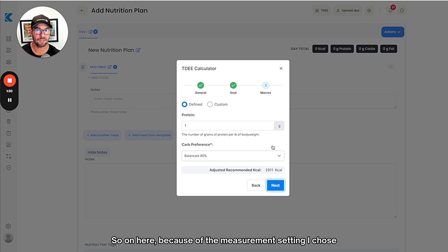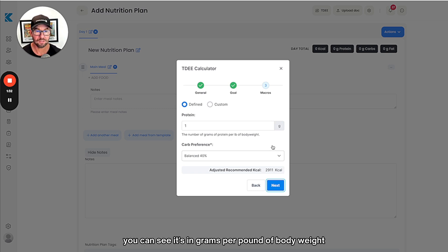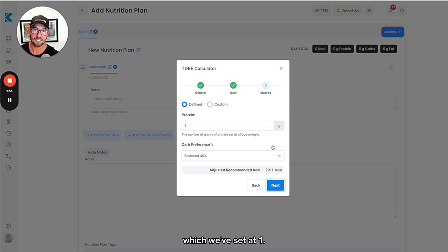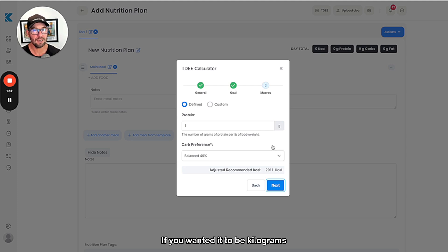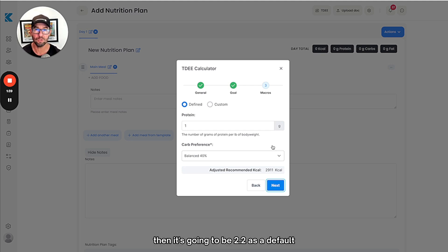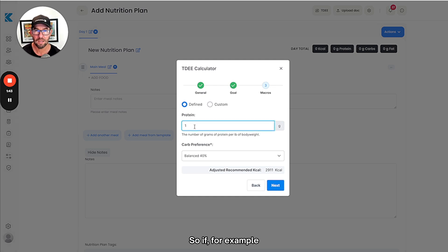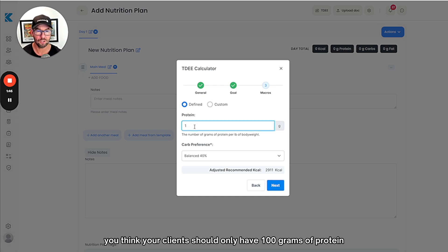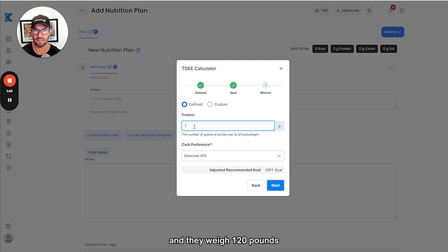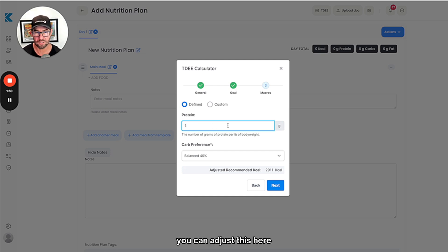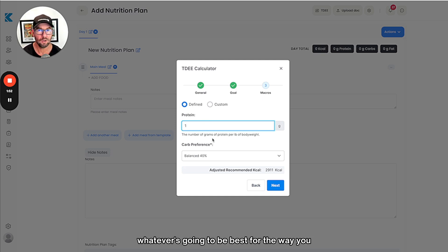On here, because of the measurement setting I chose, you can see it's in grams per pound of body weight, which we've set at one. If you wanted it to be kilograms, it's going to be 2.2 as a default, but you can change that to whatever you prefer. If for example you think your client should only have 100 grams of protein and they weigh 120 pounds, you can adjust this here: 0.8, 0.9, whatever's going to be best for the way you coach your clients.